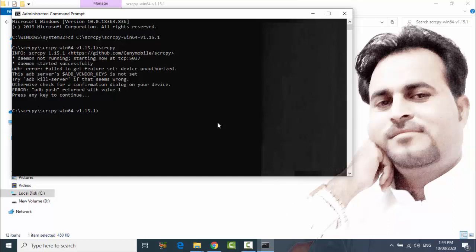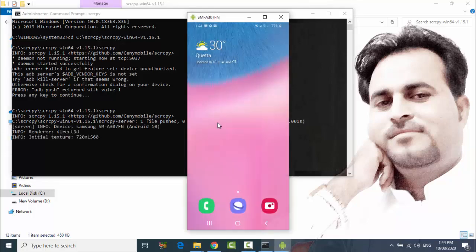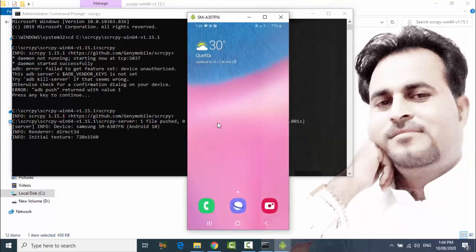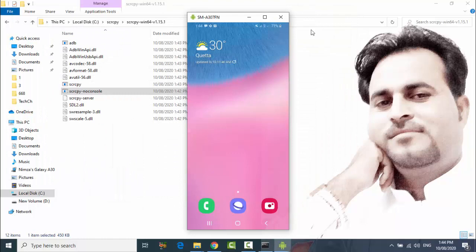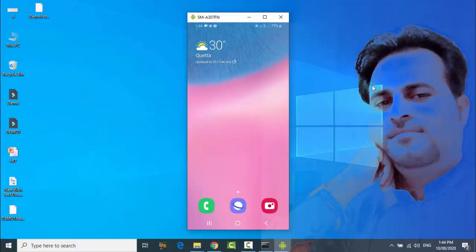And type s c r c p y and enter. And here you can see your Android screen is showing on your PC.